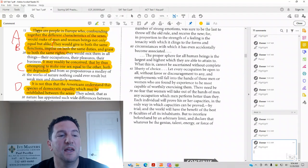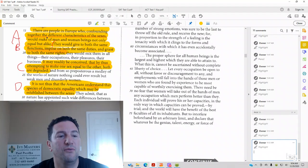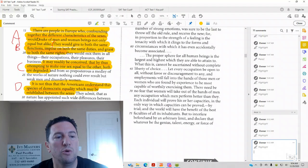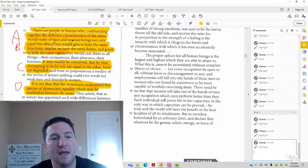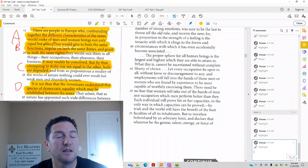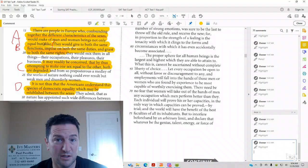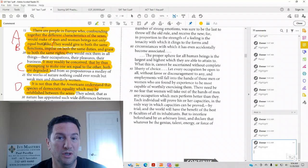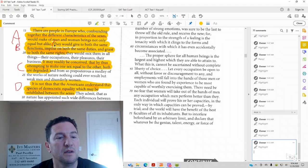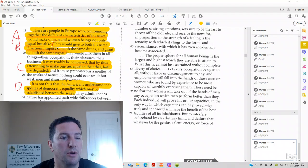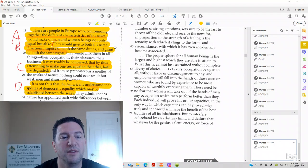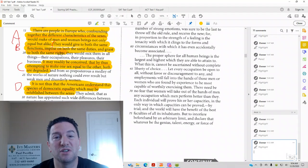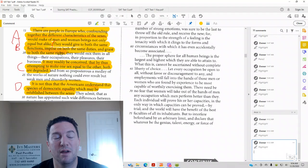Answer choice A. So that's not giving you the consequence or the result. It's just saying that there's people in Europe who treat men and women alike. Answer choice B. They would give to both the same functions, impose on both the same duties, and grant to both the same rights. Now answer choice B is just telling you how they're treating men and women as identical.